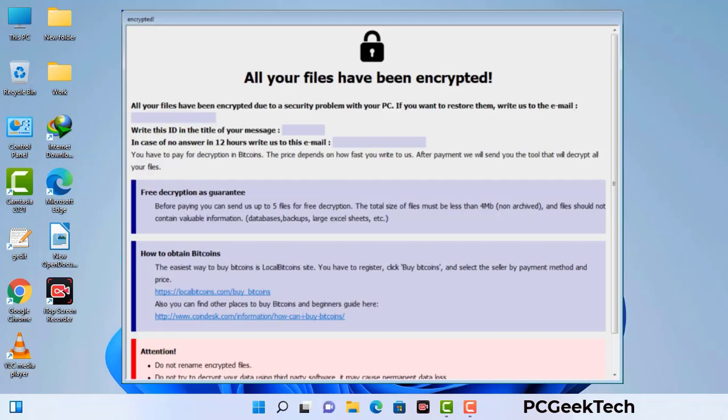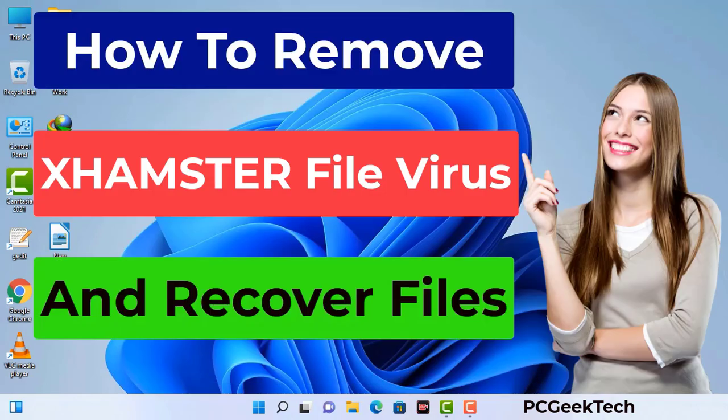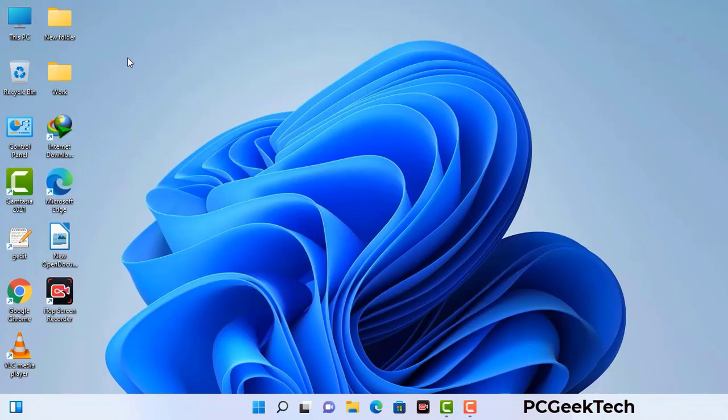Today I am going to help you remove a dangerous ransomware virus from your computer. First of all, you need to start your computer in safe mode with networking.